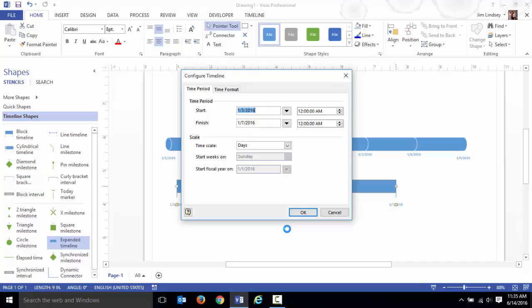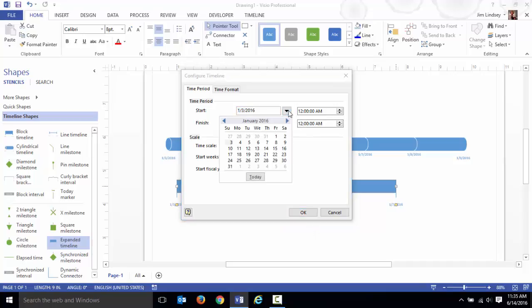This is a really frequent mistake that students make. They'll try and make the start or the end of the expanded timeline outside of the main timeline and of course that freaks Visio out.